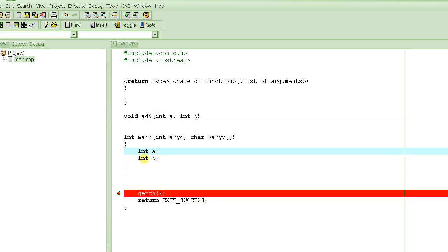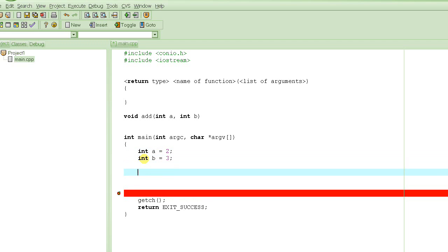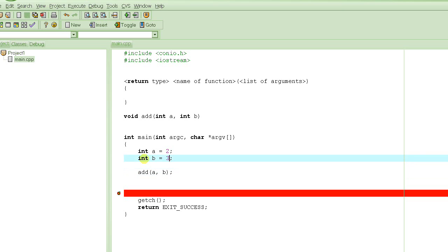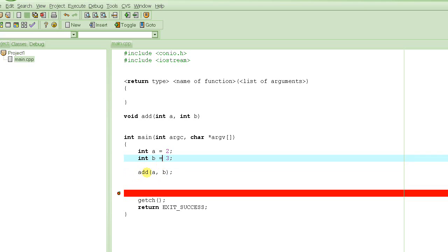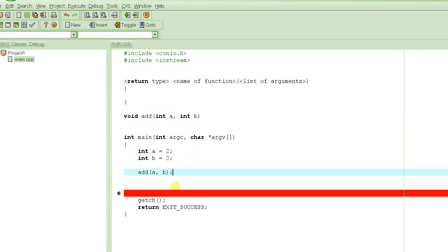So let's say int a equals 2 and b equals 3. We could then call add(a, b), passing these two variables. The value of a is 2, so 2 goes to the first argument; the value of b is 3, so when this function executes, the value of argument a will be 2 and the value of argument b will be 3.